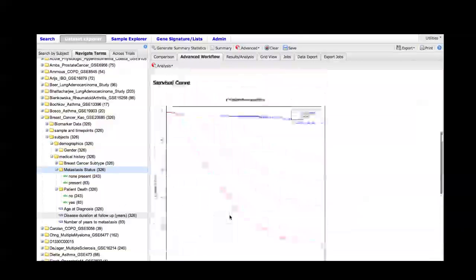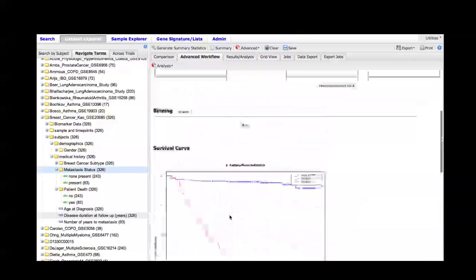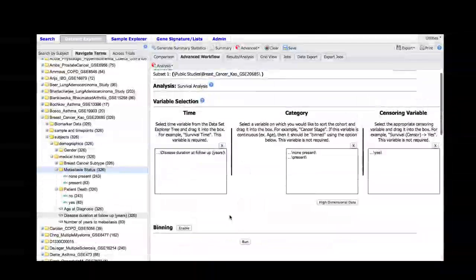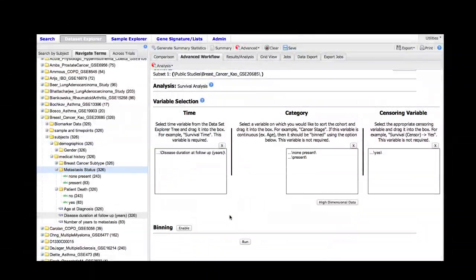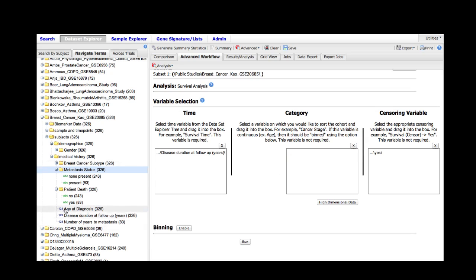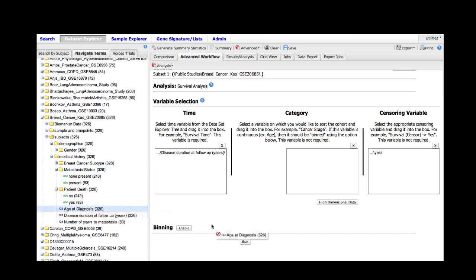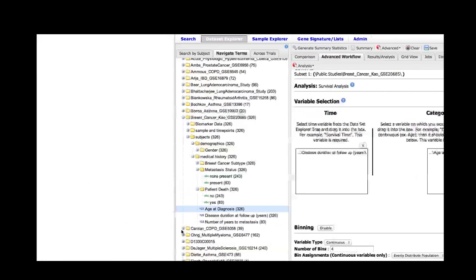We can also use numeric data in the category box by employing the binning feature. For example, if we were interested in whether age of diagnosis influenced survival, we can use that in our analysis by dragging the age of diagnosis field into the category box and then enabling the binning feature.